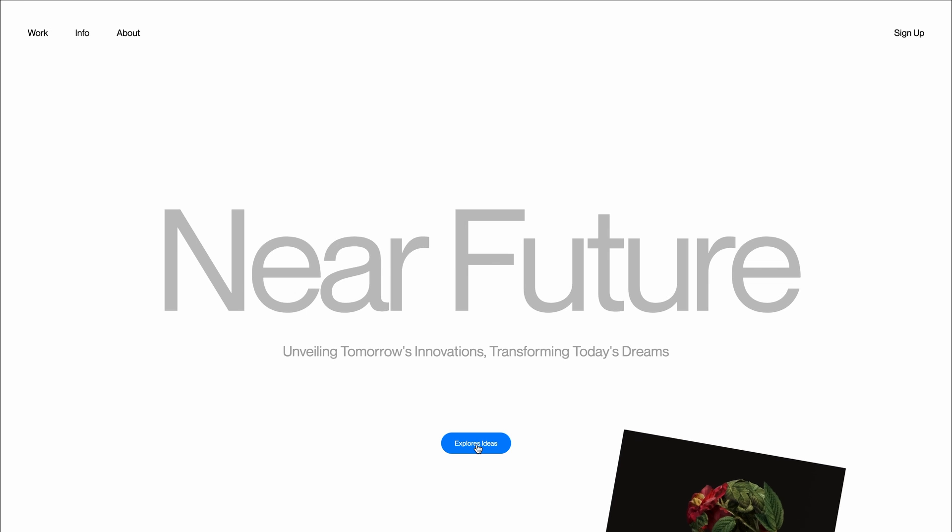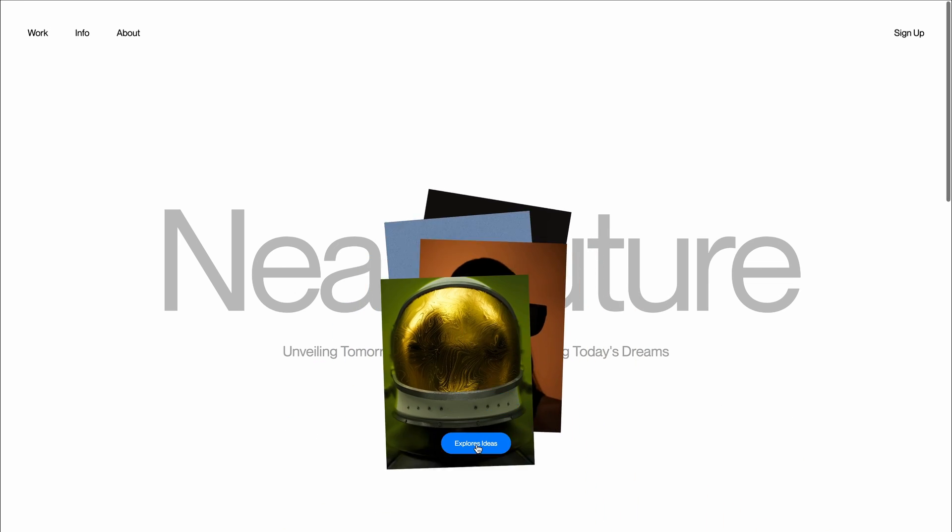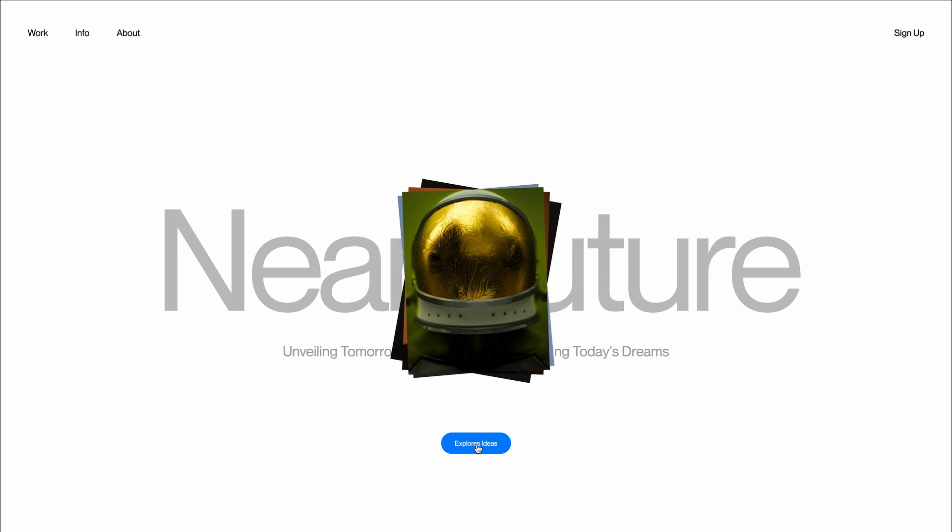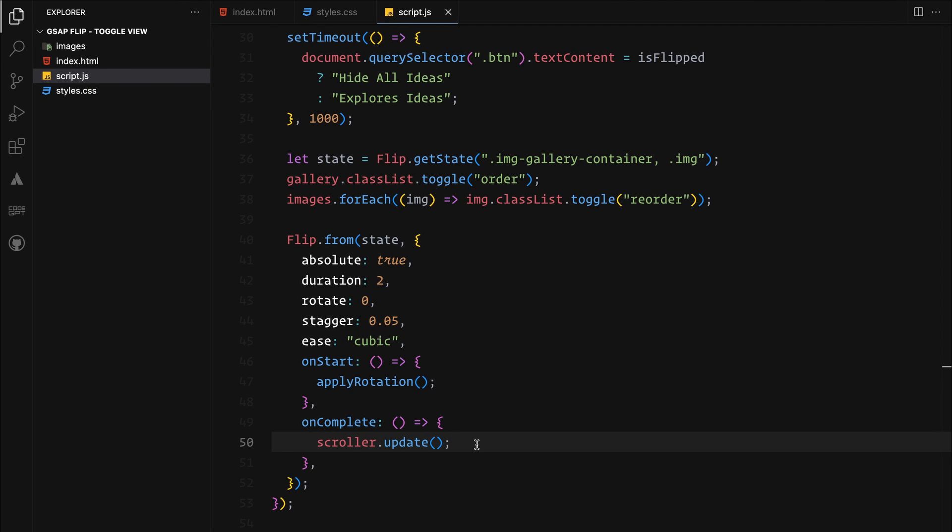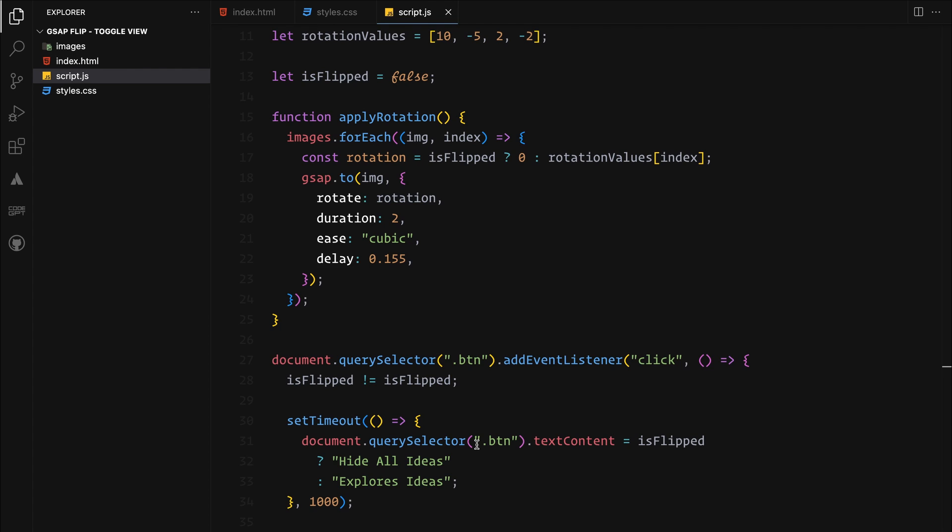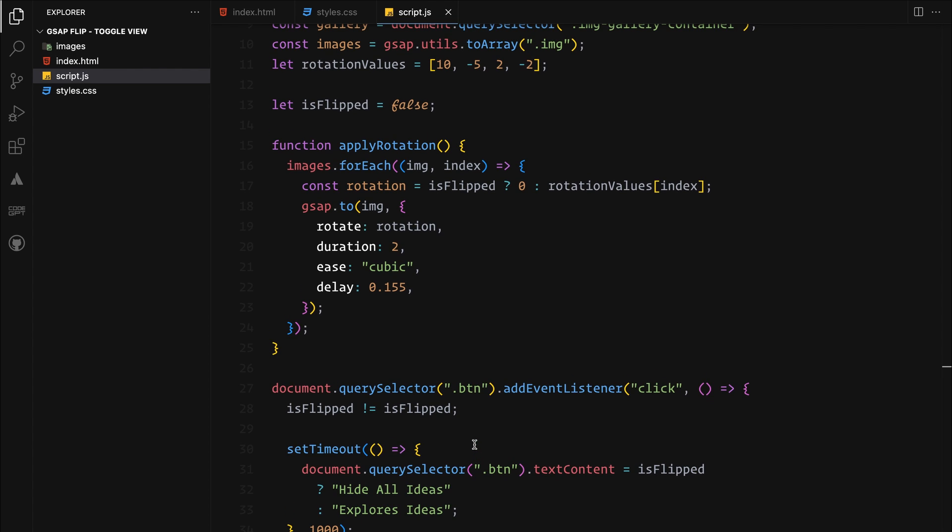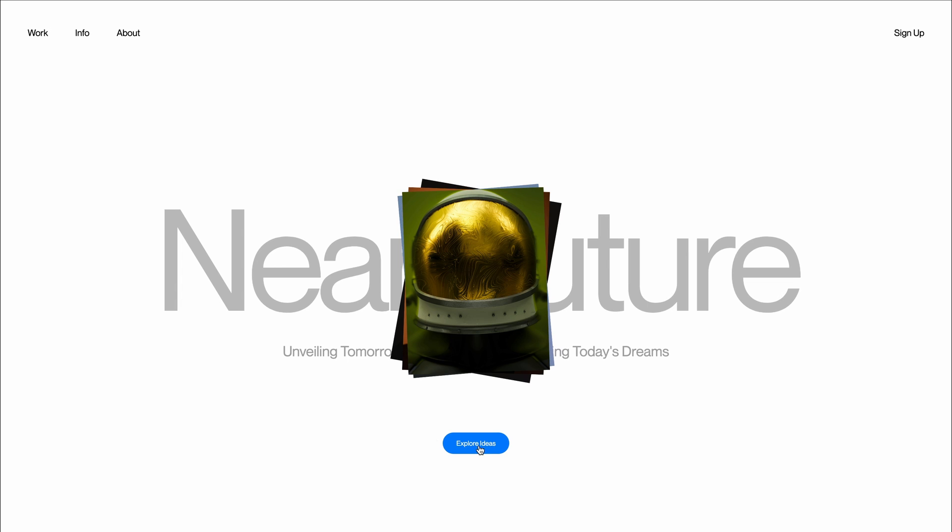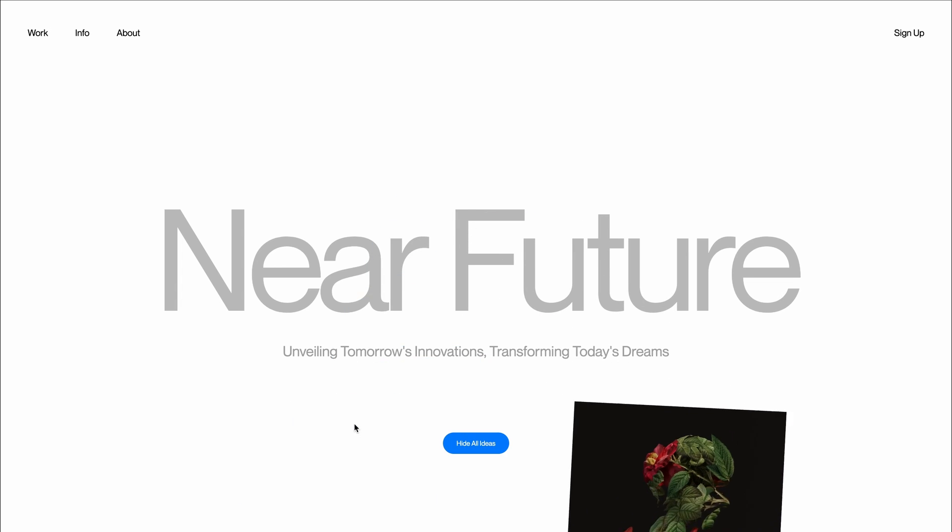Looks like we did something wrong here. The rotation values are not being applied correctly. Okay, so there was a typo in updating our flag. With that corrected, everything should work now.